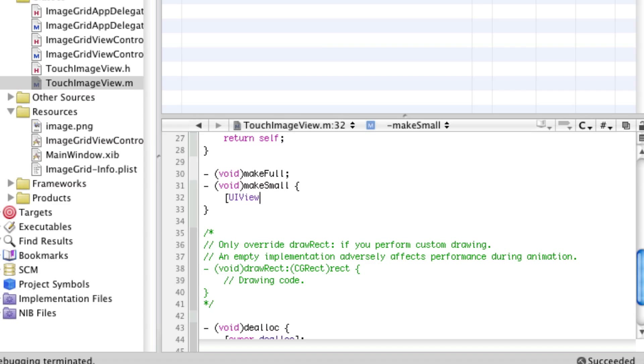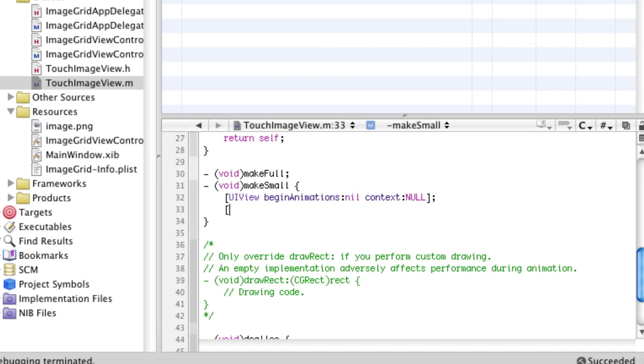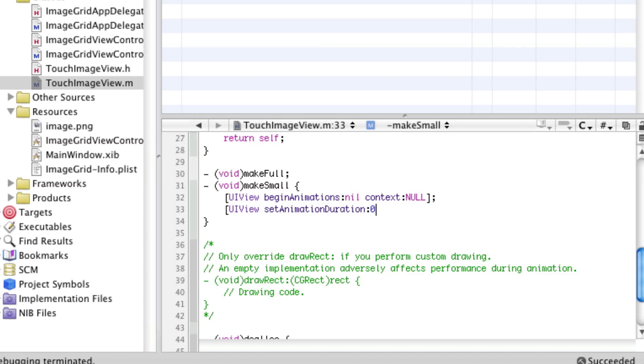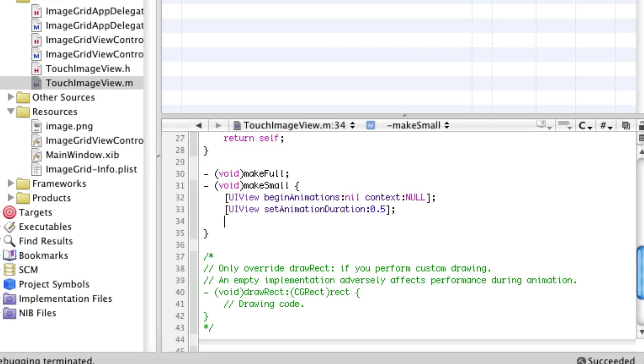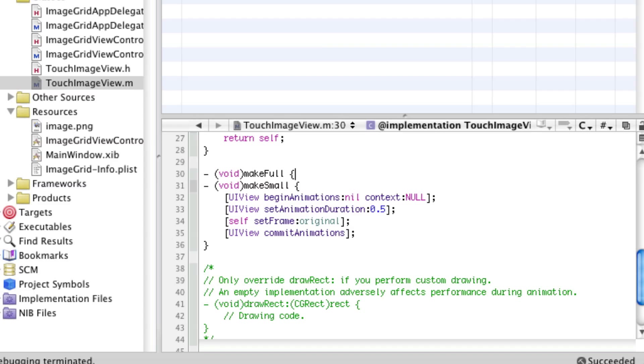Let's implement make small. We'll say UIView begin animations null context null, UIView set animation duration 0.5, self set frame original, UIView commit animations.